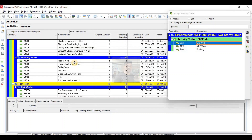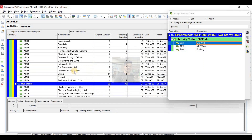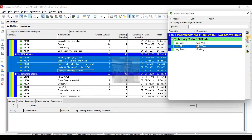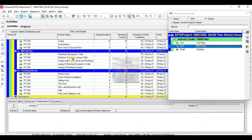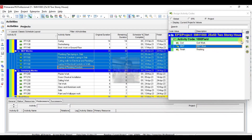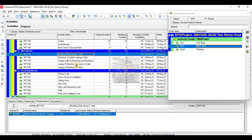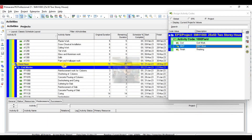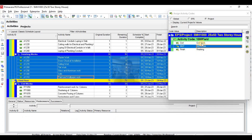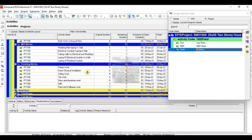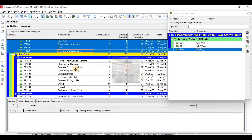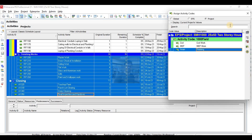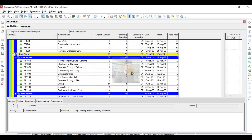Now I will assign the plumbing activity code to plumbing activities. These are plumbing — MEP activities — so I will assign the MEP activity code to these activities. And these are MEP activities. The third one is finishing, so this one is finishing activities — assign finishing activity code. Then finishing activities on the ground floor, finishing activities on the first floor — I will also include these in finishing. So I have assigned activity codes to my schedule.